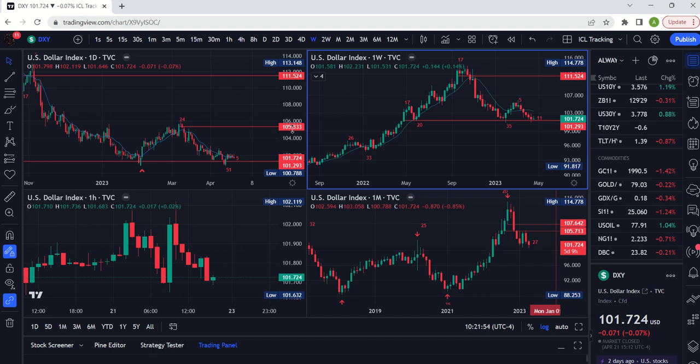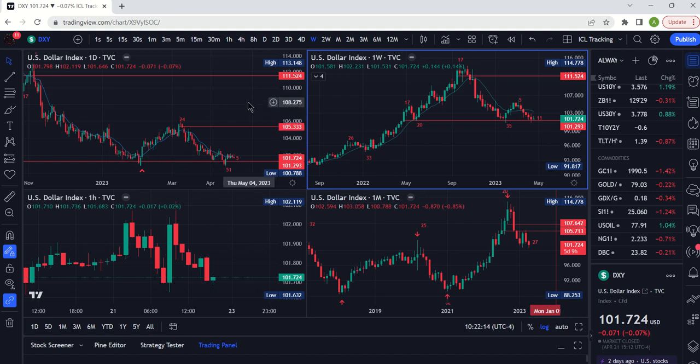Welcome to the Swing Trading Recycles channel. We're going to do our update on the Dixie today, the U.S. Dollar Index. It is April 23rd, 2023 — a Sunday weekend update. As always, take a look at the pinned comment — that'll give you previous videos about the Dixie and other asset classes. They're all organized by playlist.